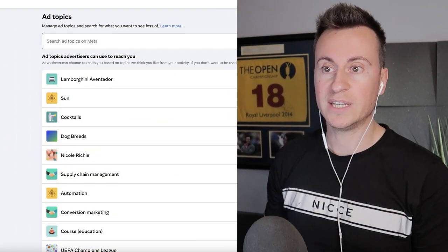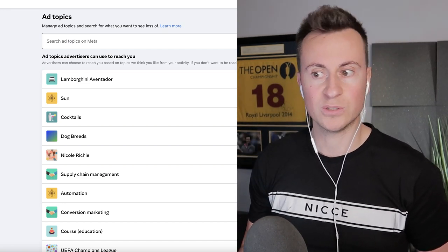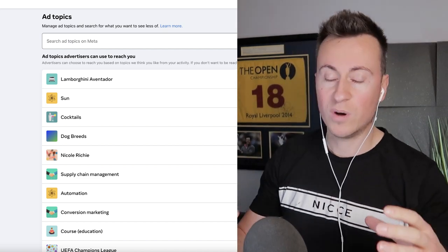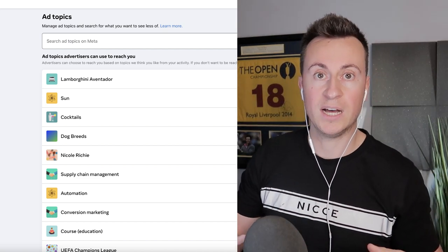The first thing I want to show you is what it actually means to target an interest on Facebook. Most people assume that if you're targeting an interest like CrossFit, you're targeting people who are really interested in CrossFit, go to the gym, and all their workouts are based around it. However, I want to illustrate that that isn't always the case. You can check this with your own Facebook profile by going to facebook.com/ad_preferences/ad_topics.